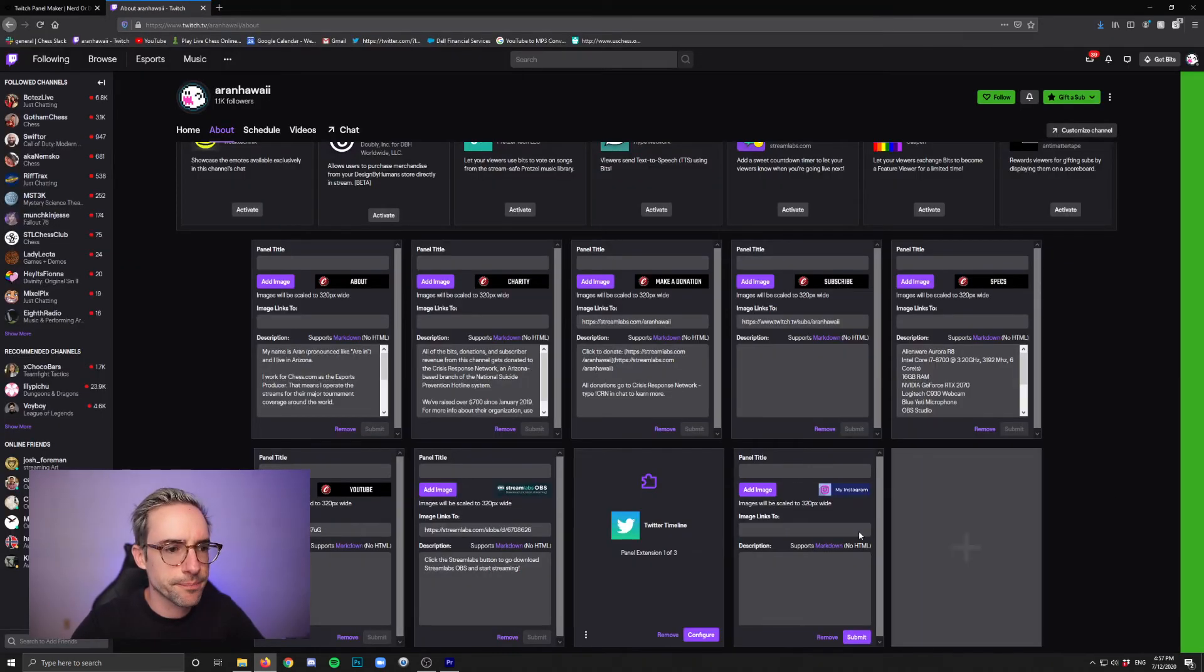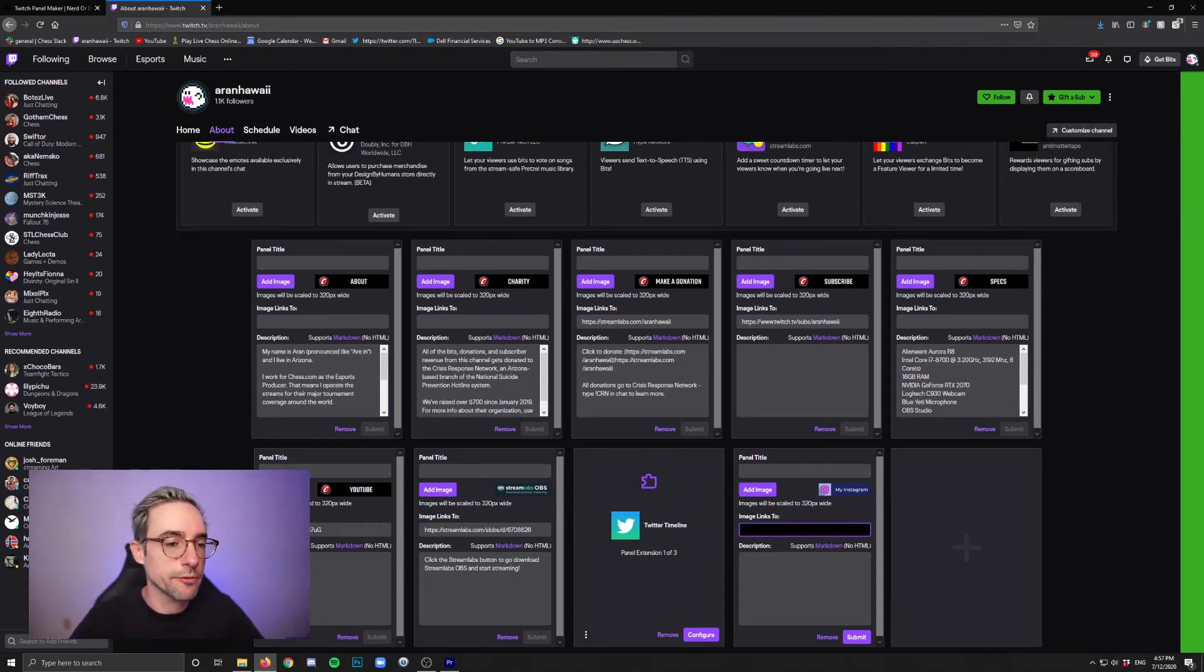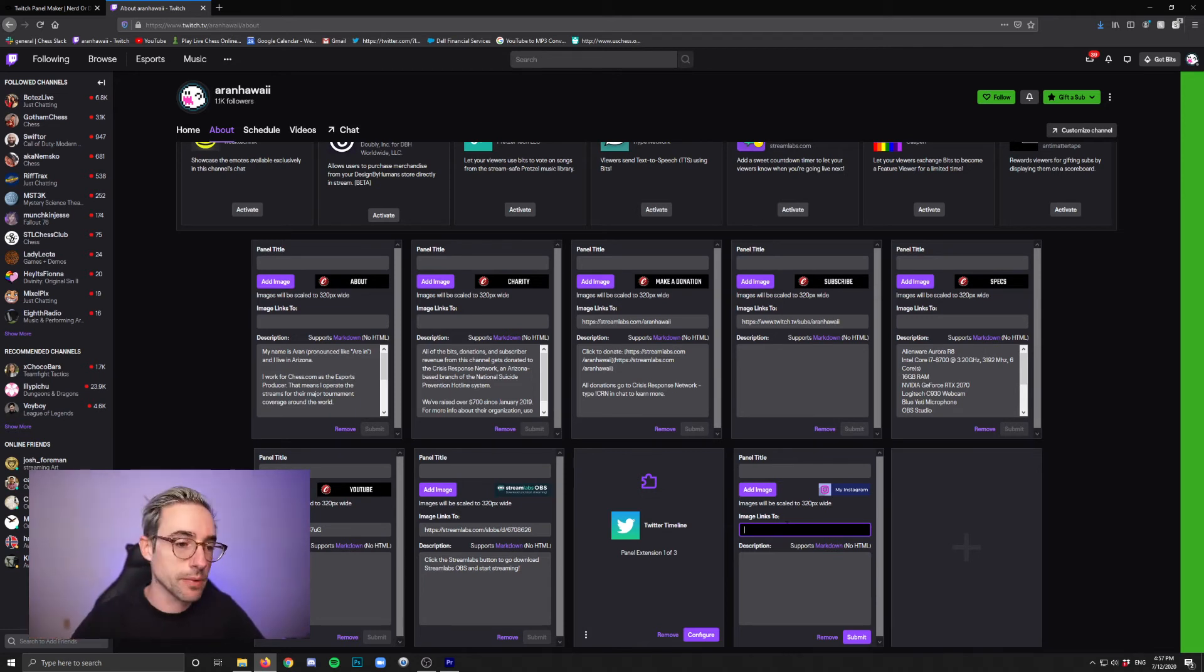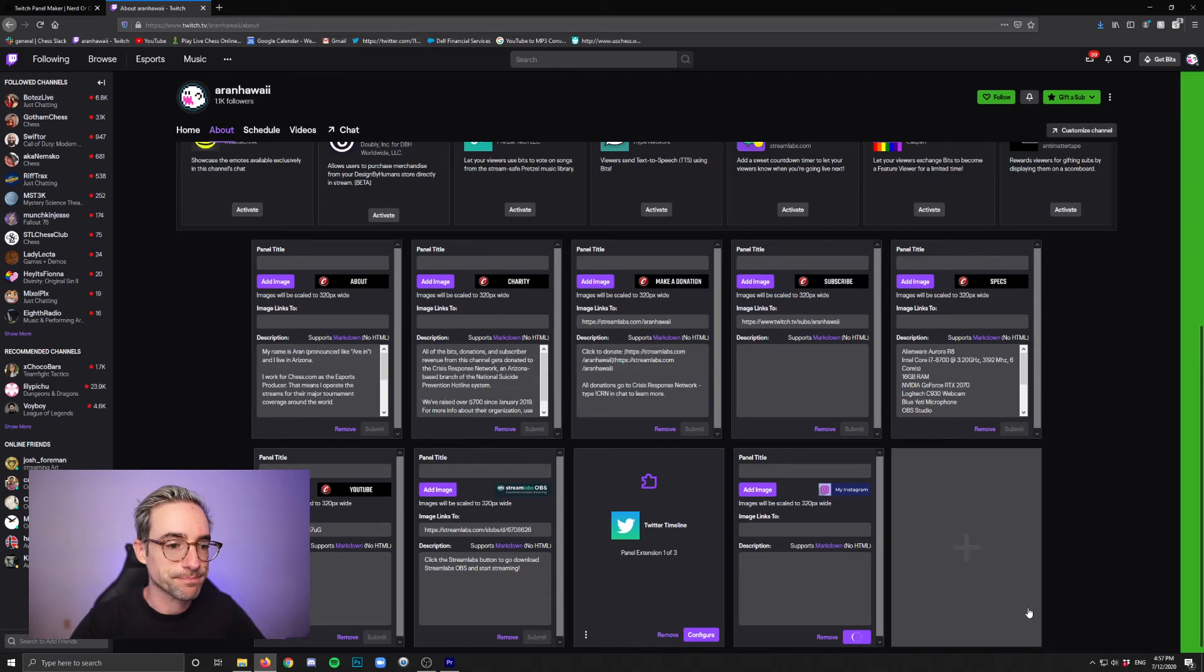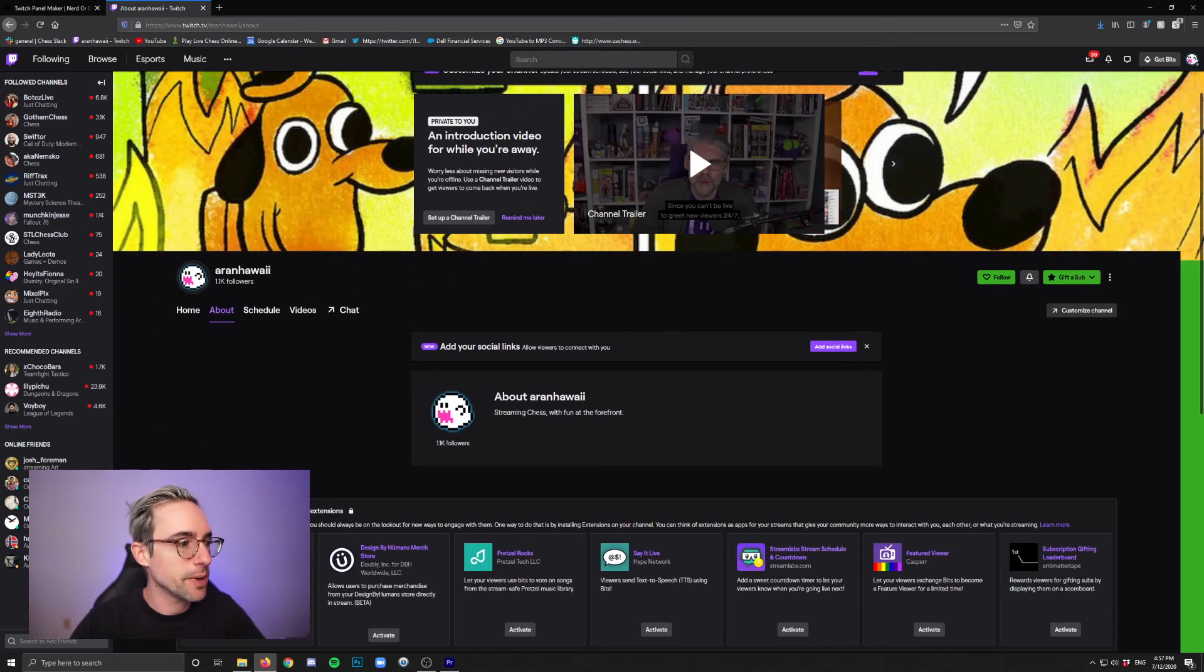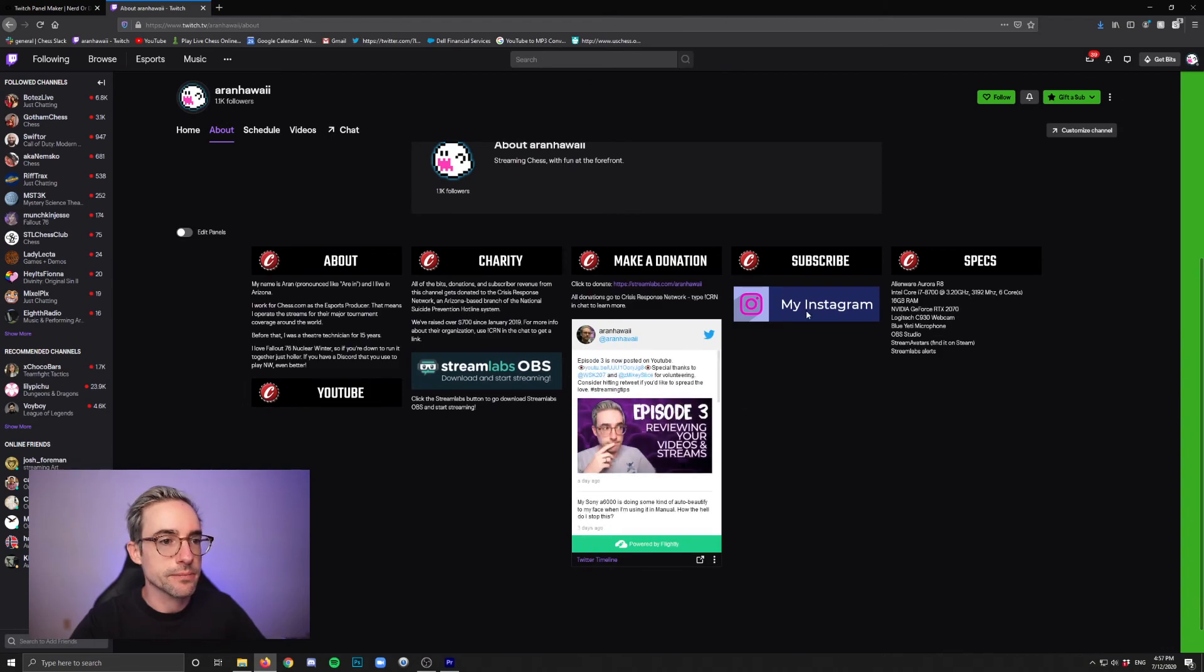Click done. And then here where it says image links to is where you're going to put the URL of where it should go so that when people hover over the button, they can click it and it will take them where you want. And then you click submit. Once it's done, you can actually just go back up, turn off edit panels. And there it is.